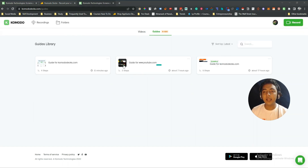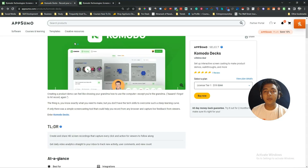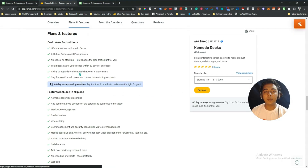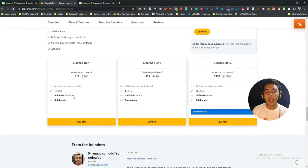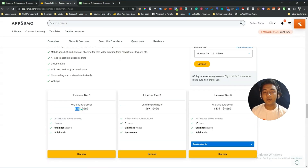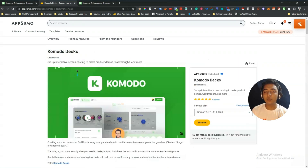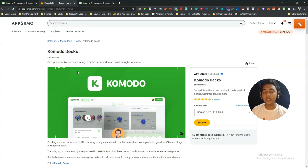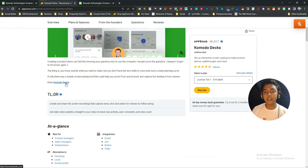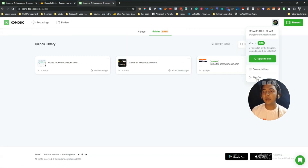You can record an unlimited number of videos and guides, which is really great. You can also add your custom subdomain. It's a very affordable tool, so if you think this type of tool is needed for your business or personal growth, you can get the Komodo lifetime deal from AppSumo.